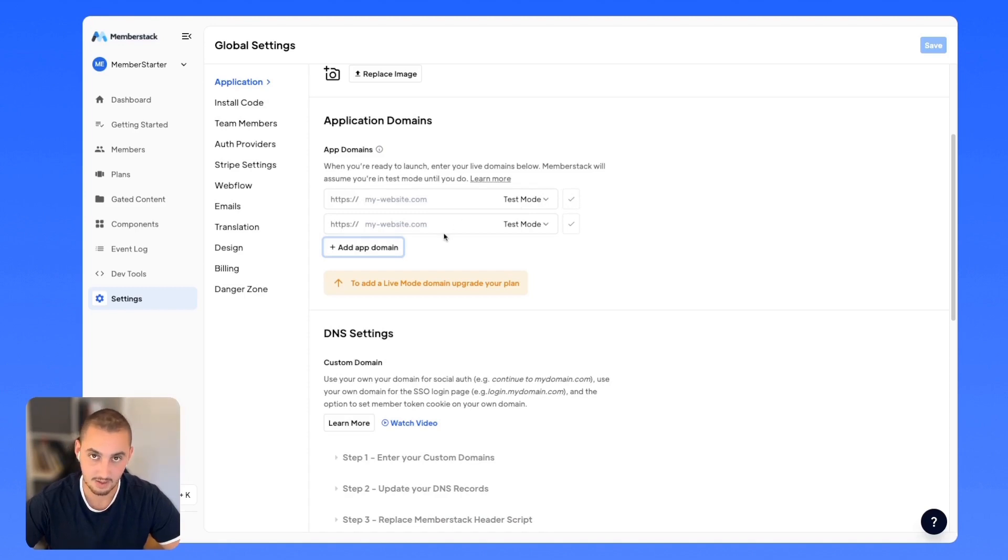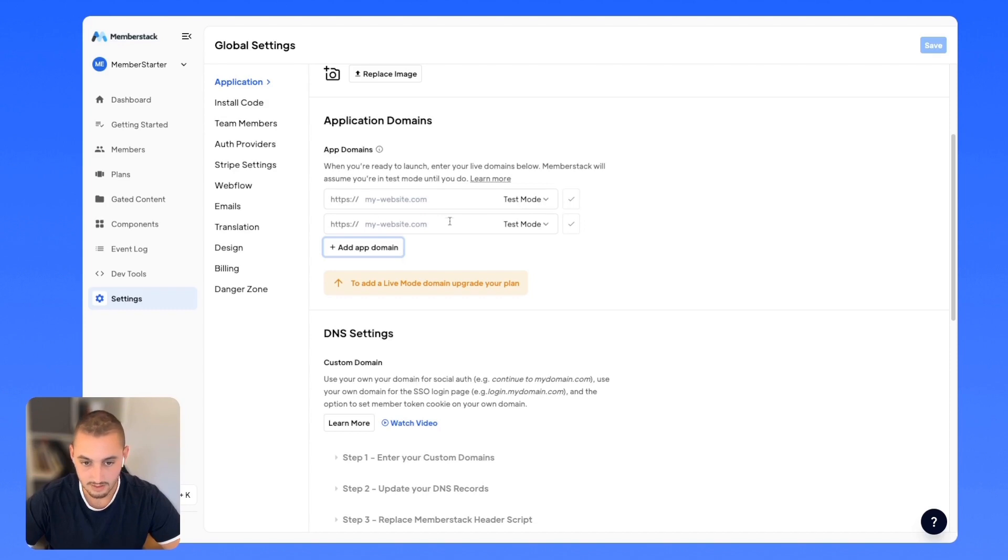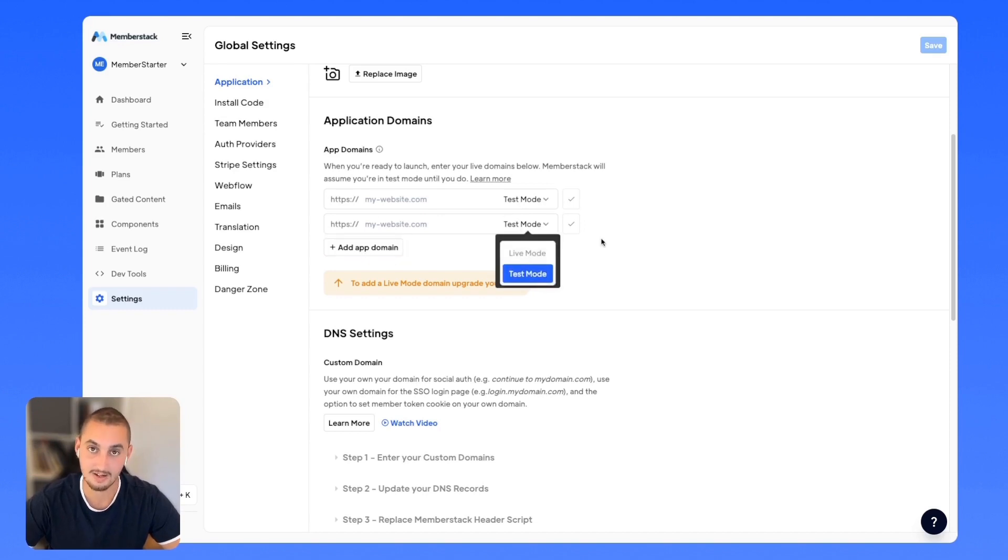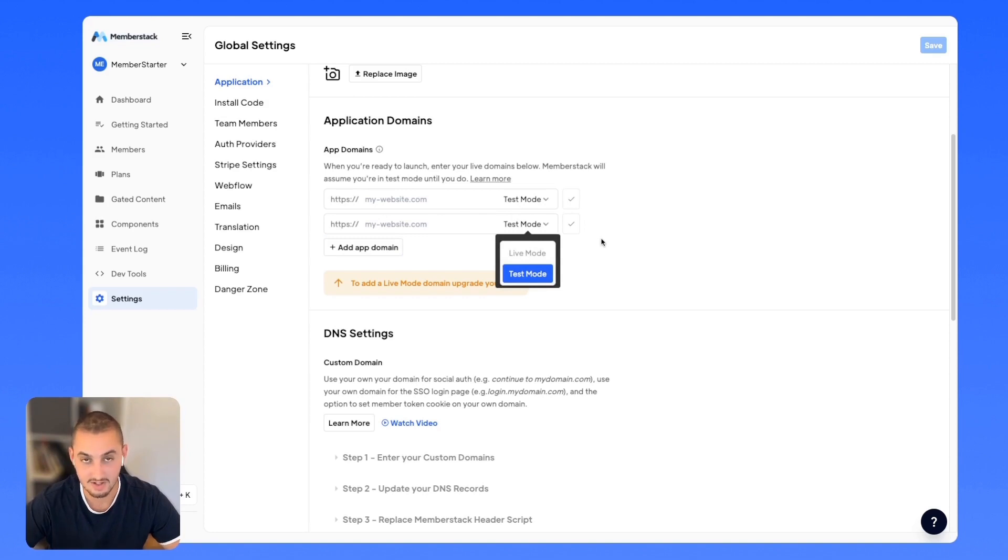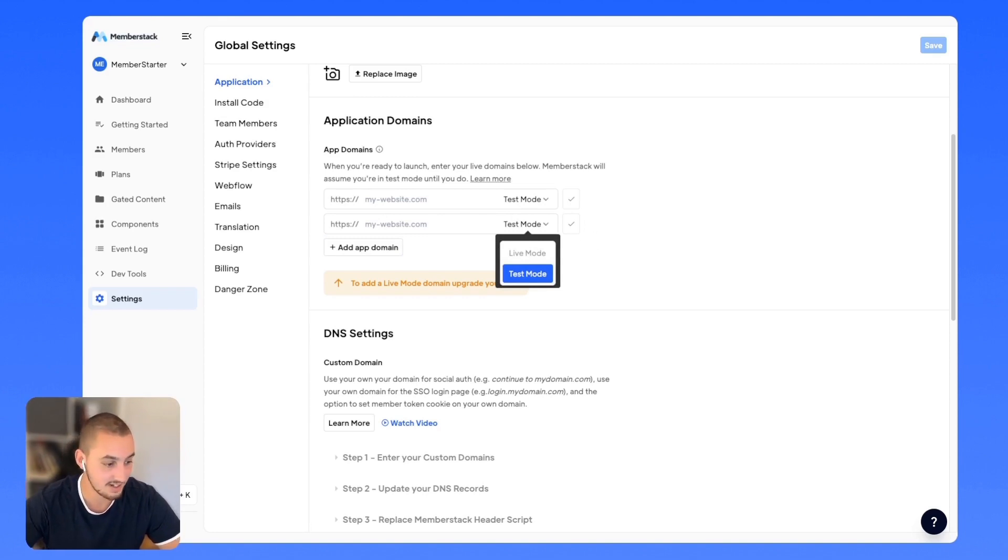Then you're going to want to get the live domain that real members are going to be using. You're going to want to paste that in here, select live mode and confirm. If you've done all of those things, then you should have successfully launched a fully live MemberStack site.